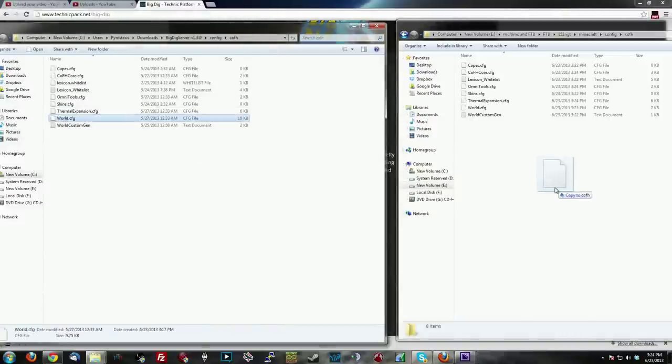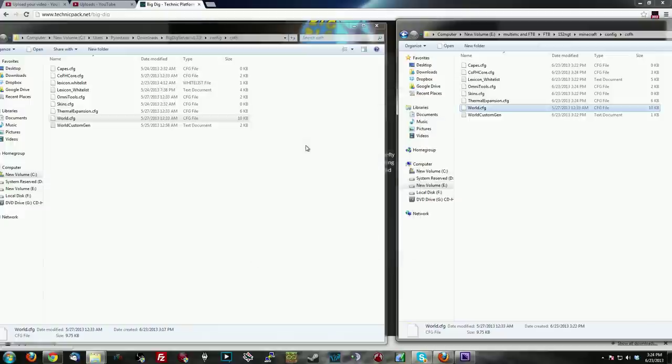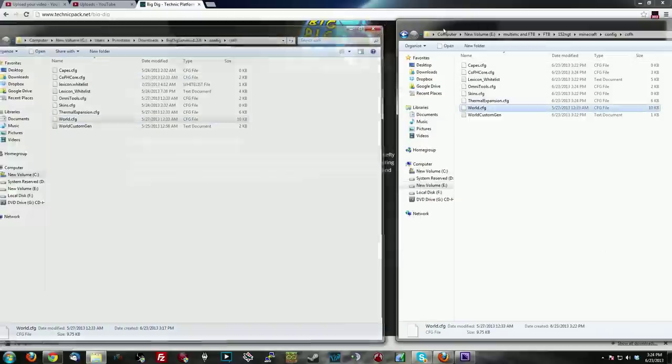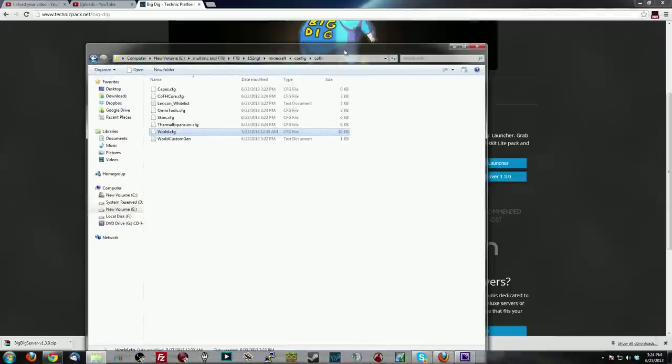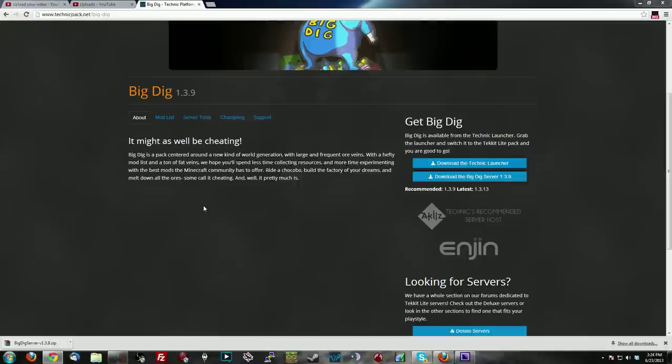All right, so we're going to go ahead and click Quit. We're going to click World. We're going to drag World over. It's going to ask you, do you want to copy and replace? You want to say yes. It's going to copy over. We hit F5 here. It's 10 kilobytes. Close this out. And then we fire FTB back up.